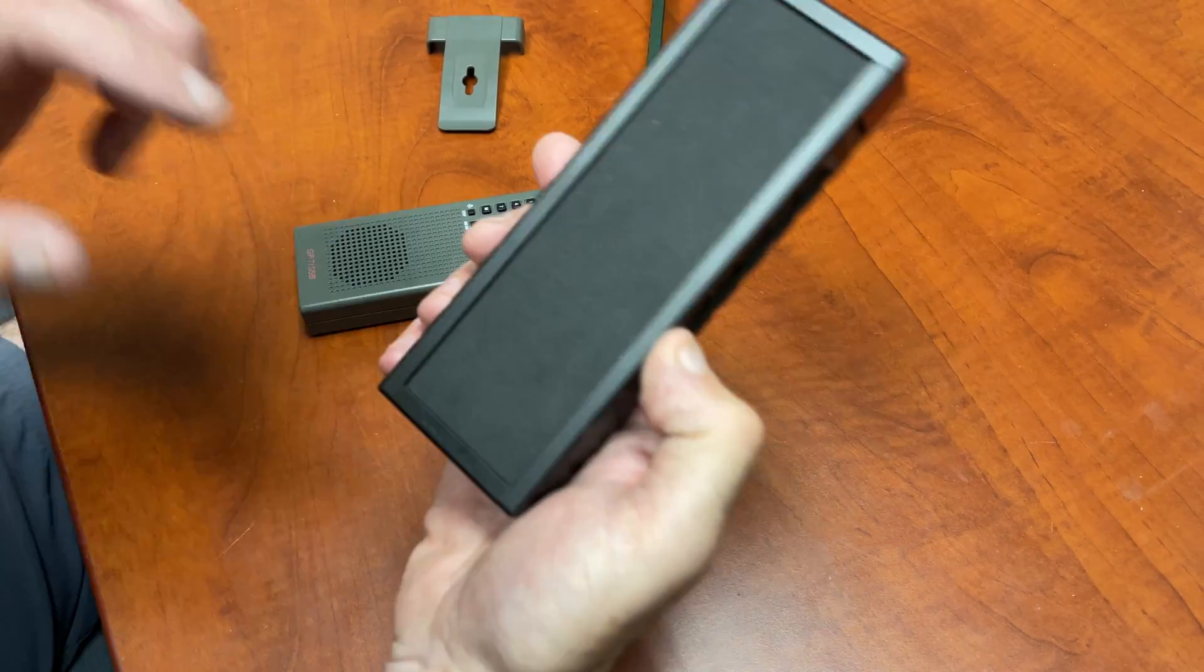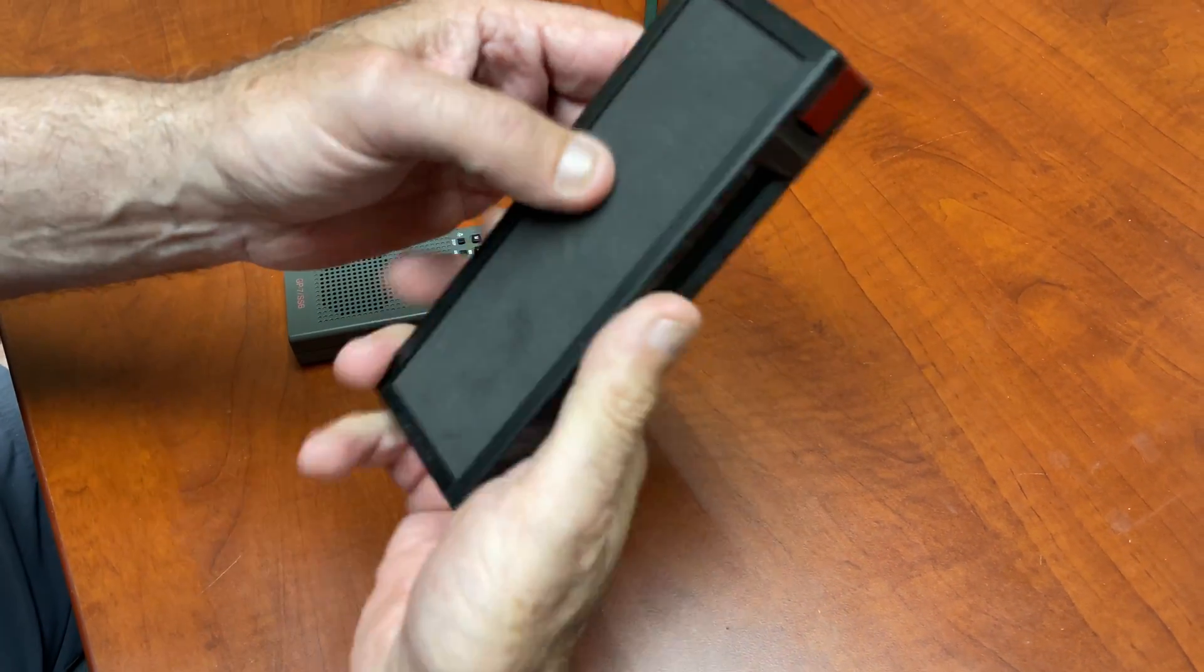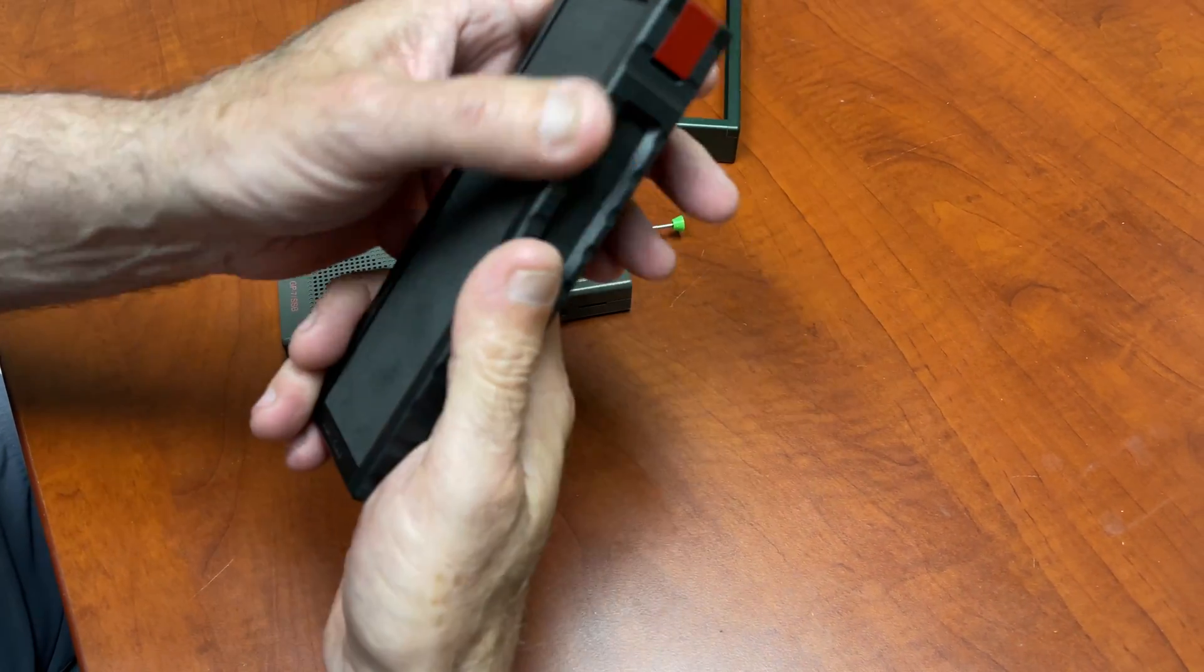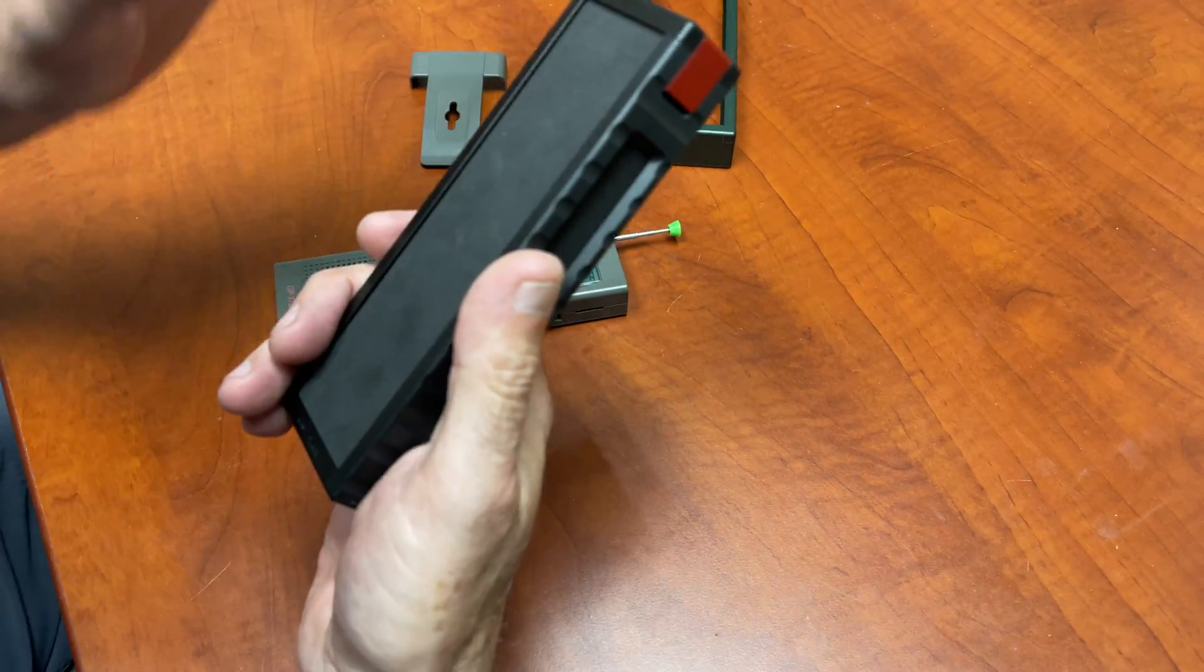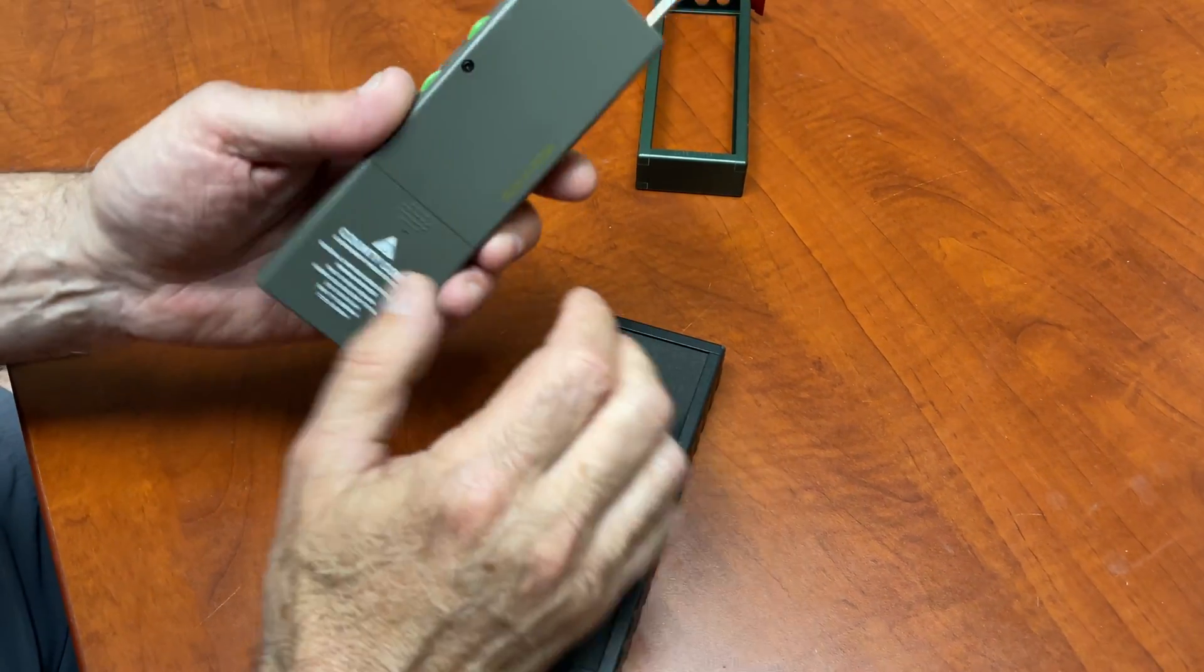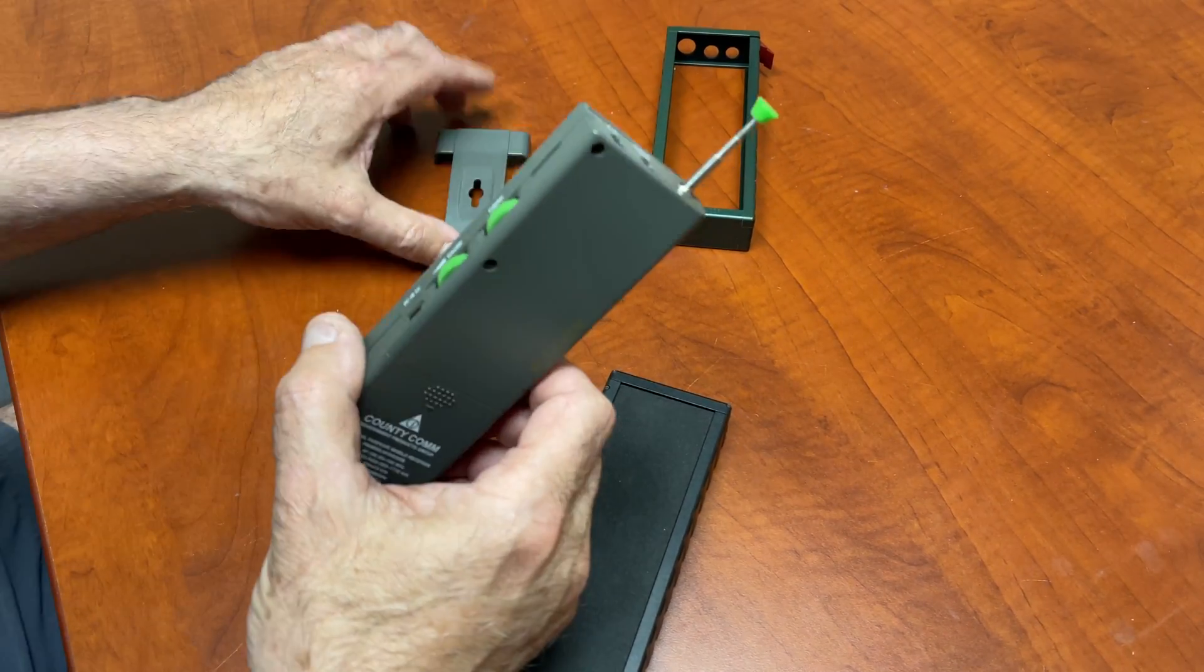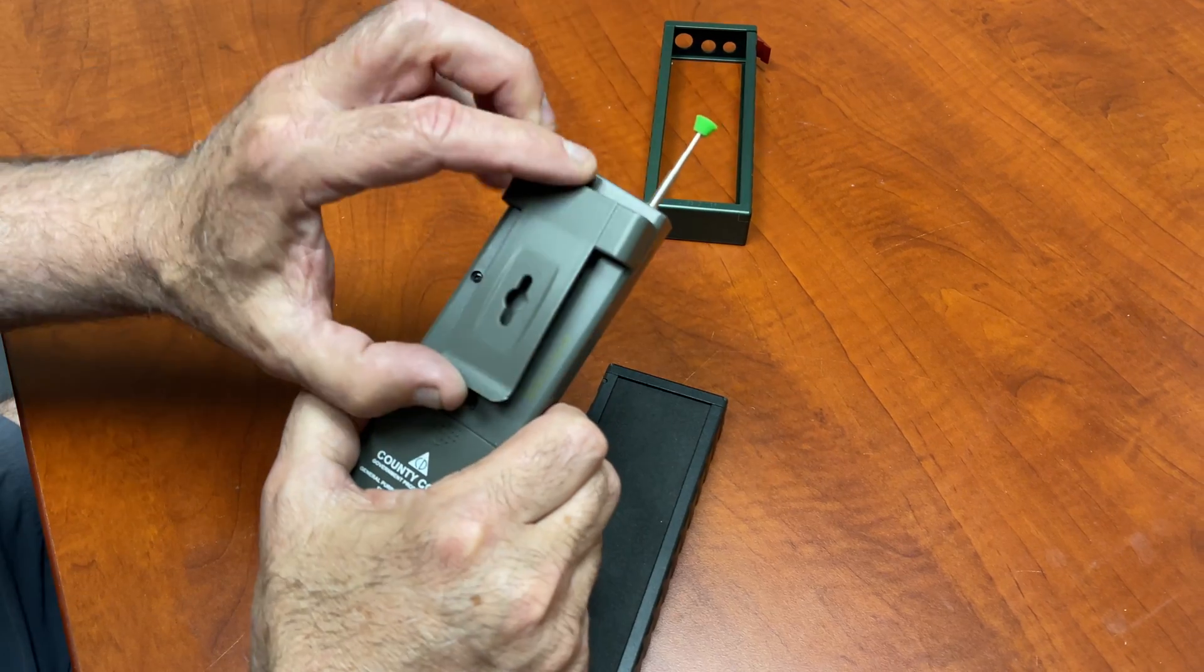Well, it comes with this block of foam inside just to protect it in shipping. So you remove it from the bag, you take your GP7 or GP5, you remove the clip.